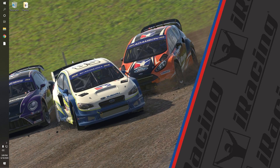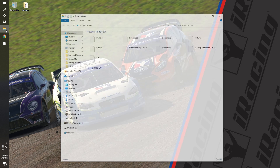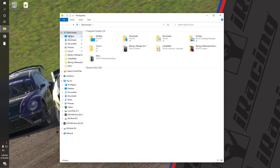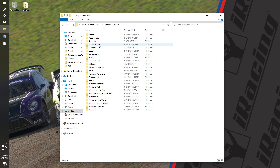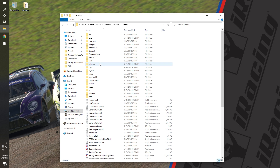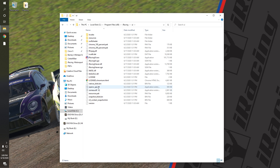To find this for most users, navigate to This PC, then click on your local disk. Navigate to the Program Files x86 folder, then click on the iRacing folder. Navigate to the UI folder and launch the iRacing UI application.